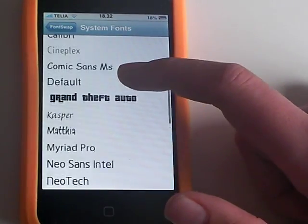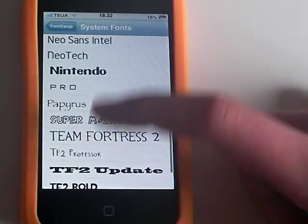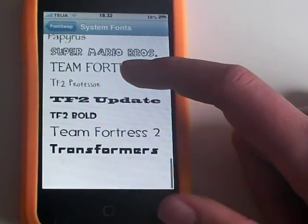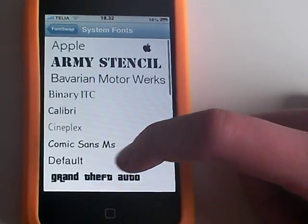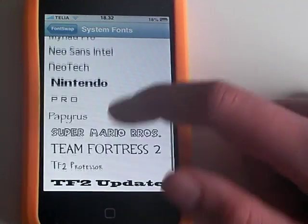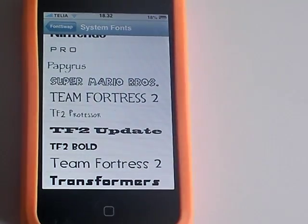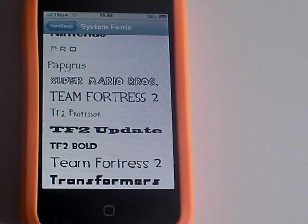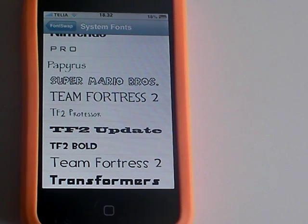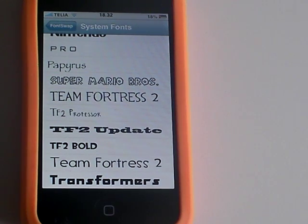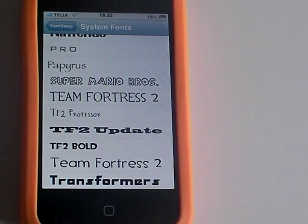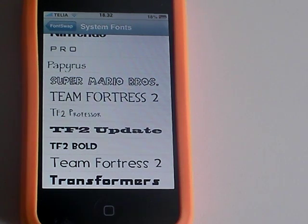Once you have downloaded FontSwap there will be a few fonts that you can choose but if you want your own fonts just search for FontSwap in Cydia. When you have done that there will be a lot of fonts there that you can choose from.